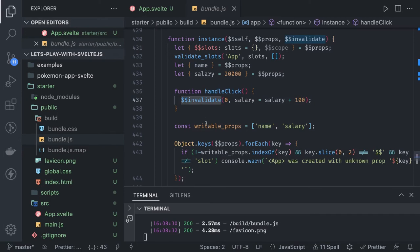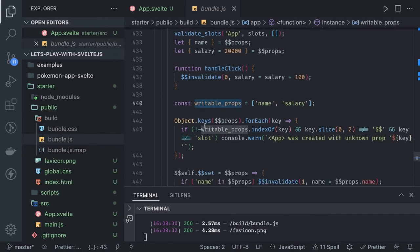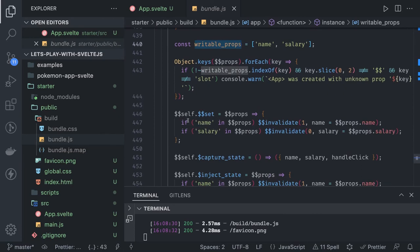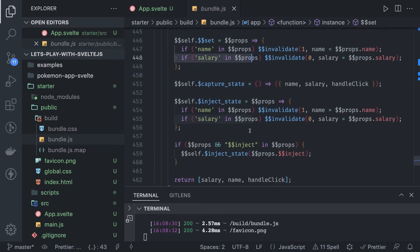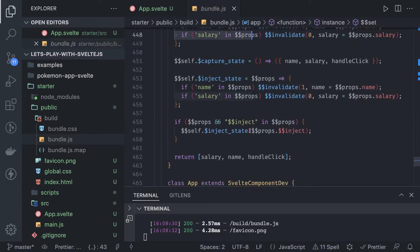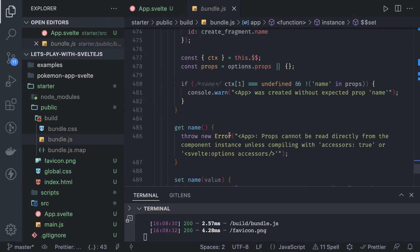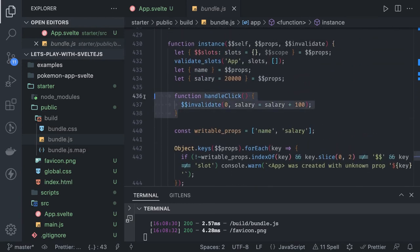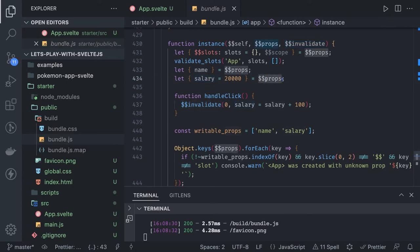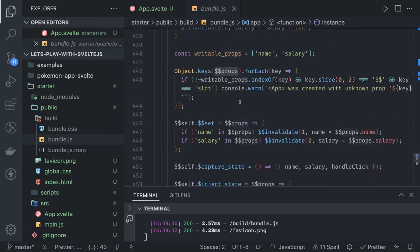Whenever you do a handle click, I'm invalidating the value of salary because I'm increasing it. These are the two writable props I'm writing to the component - name and salary. Whenever we are invalidating, we are actually updating and capturing the new value. The context is getting updated and this value is getting invalidated whenever I'm clicking on the button. Handle click invalidates the salary value, increases it, and reflects the new value of salary. This is the internal props, and this is the props we are receiving from the parent component.